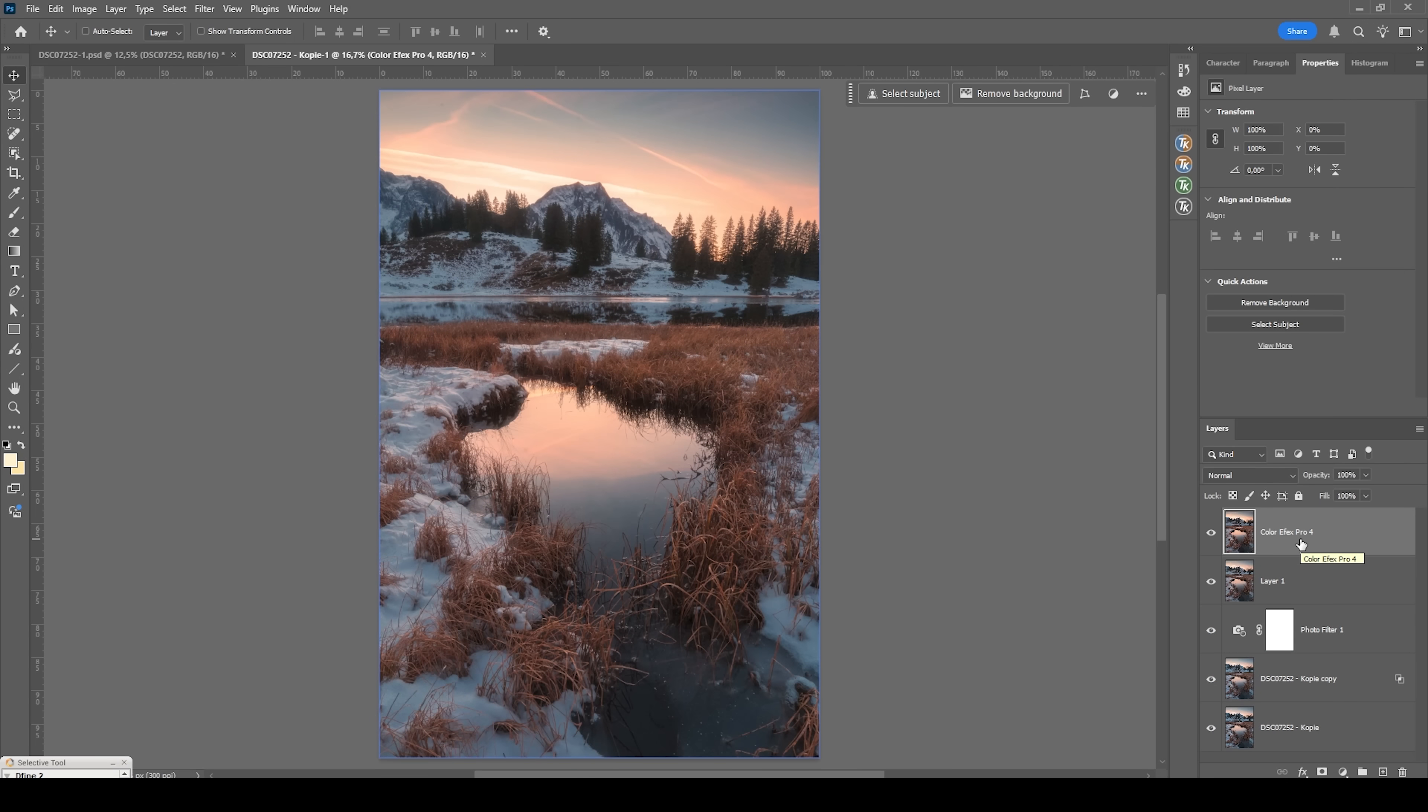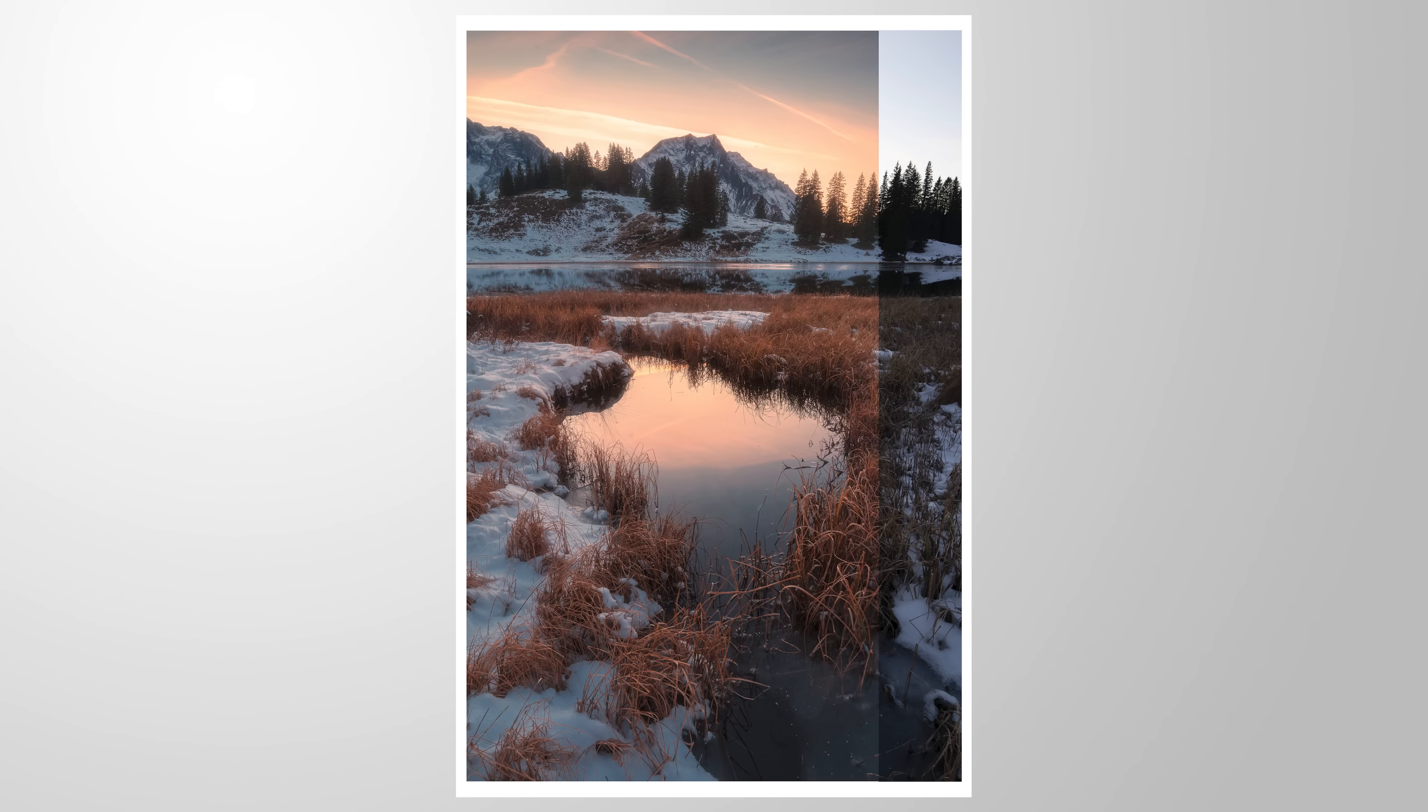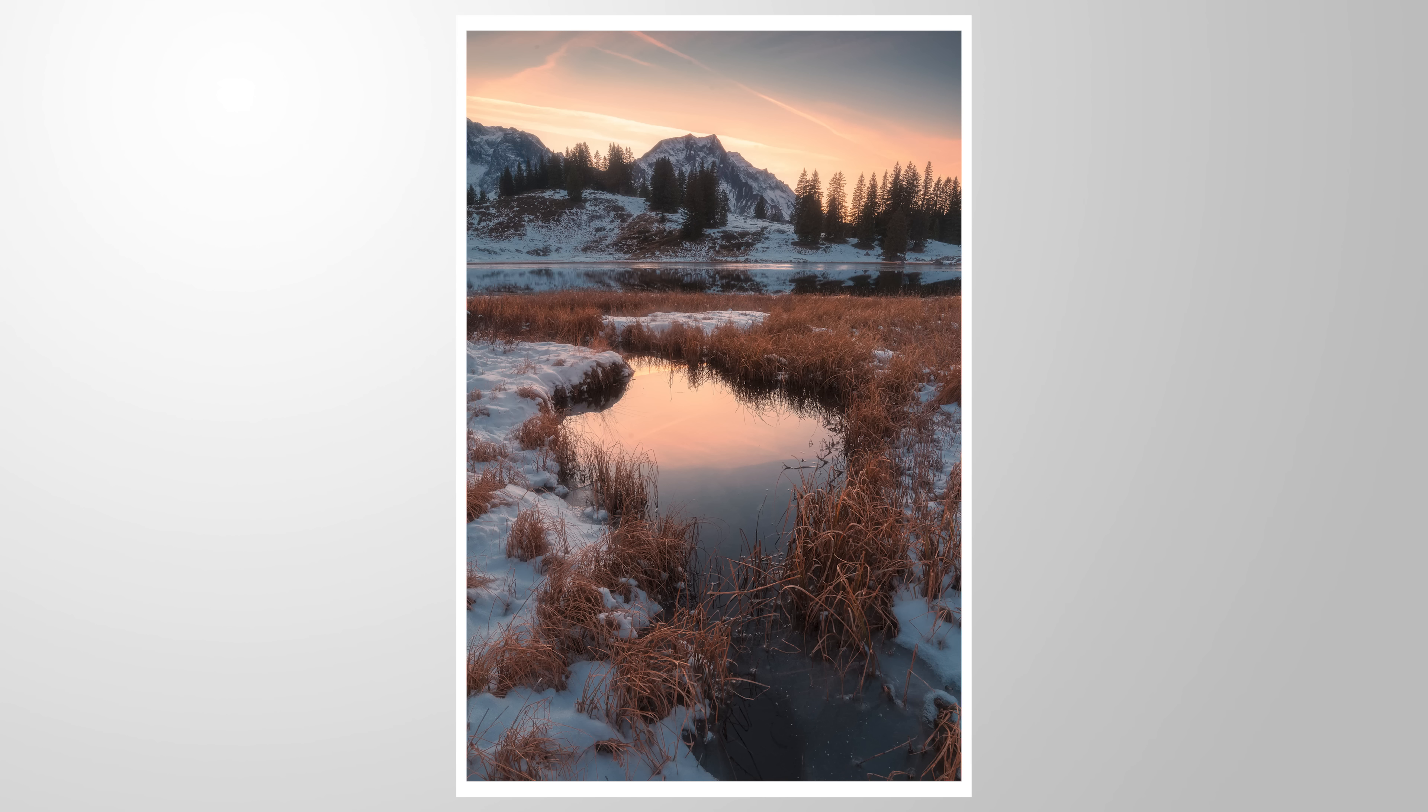All right. And there we have it. That's the finished image. I hope this little Photoshop tutorial was helpful and interesting. As always, if you have questions left, let me know in the comments. And thank you so much for watching this video.